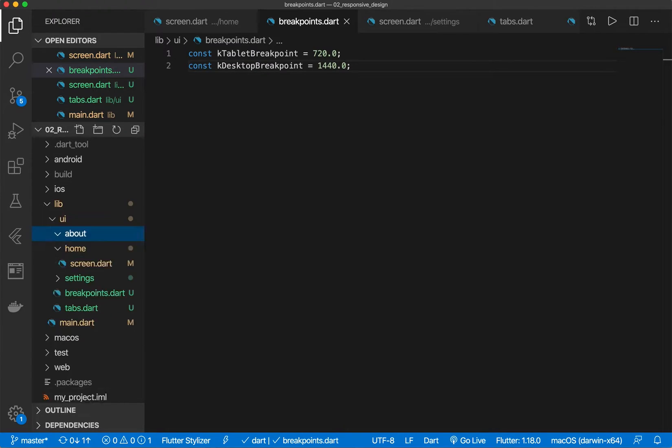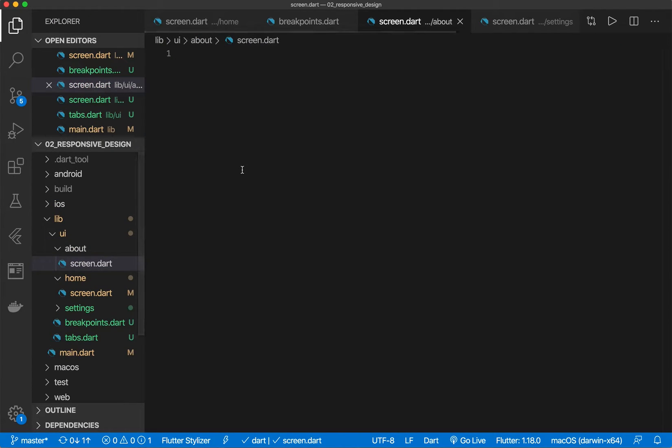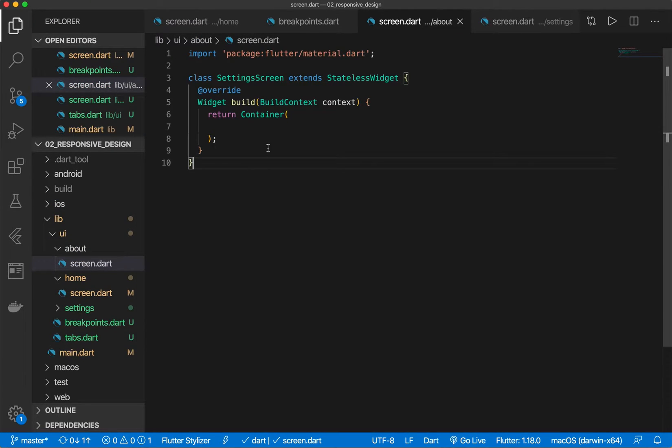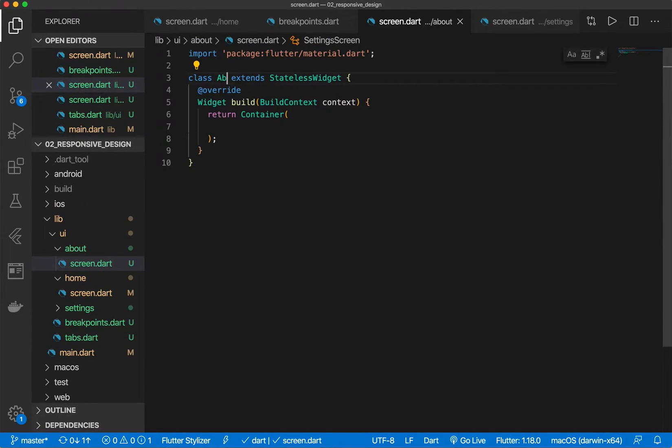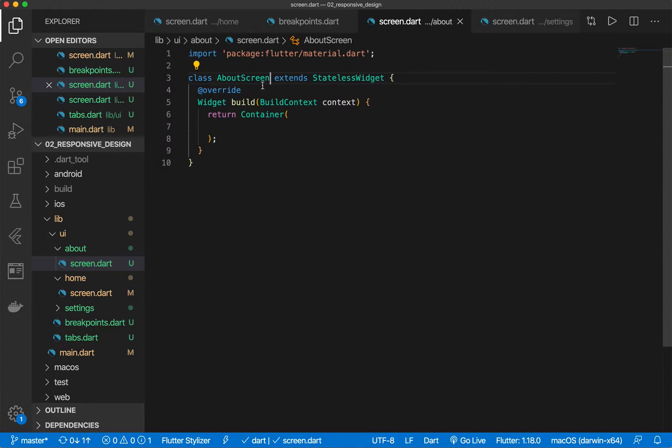Let's say about screen dot dart. And like I said everything will be in the description. Let's go ahead and rename it. All right perfect.